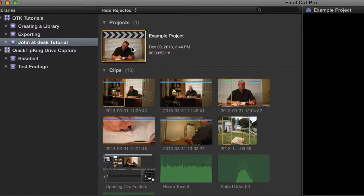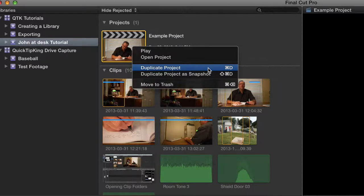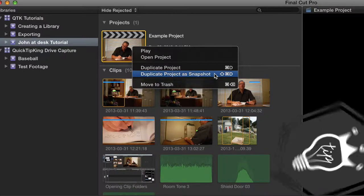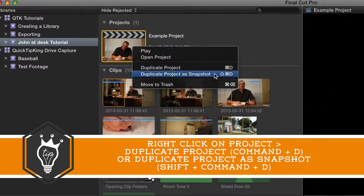Both can be done in basically the same way. You can right click on your project file and hit duplicate project or duplicate project as a snapshot. The difference on your keyboard is Command D for duplicate and Shift Command D for a snapshot duplicate.